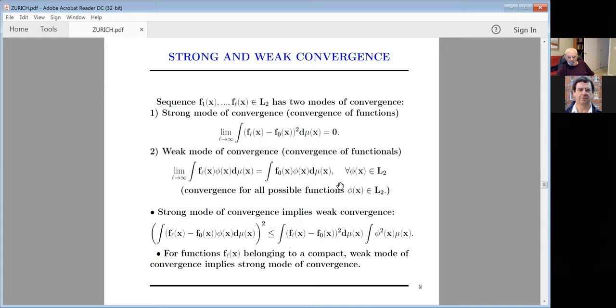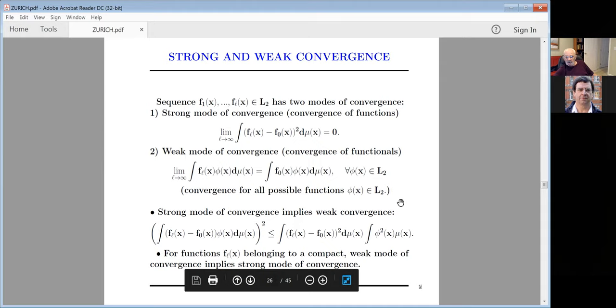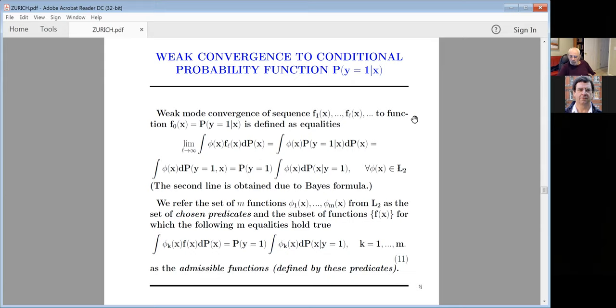By the theorem of Kakutani, for functions belonging to a compact set, weak convergence implies strong convergence. So you have two different modes of convergence that do the same job. But in all statistical learning, we use only the strong mode of convergence — which is actually the weakest and worst approach. In statistical learning, uniform convergence is strong convergence.